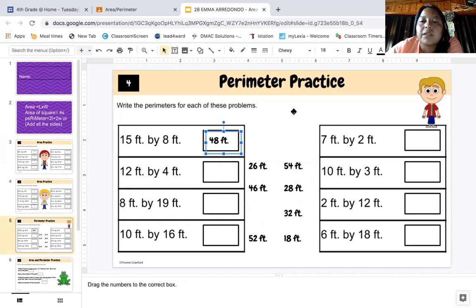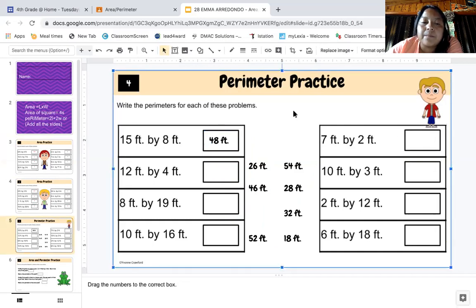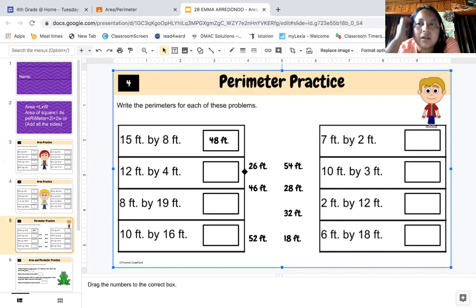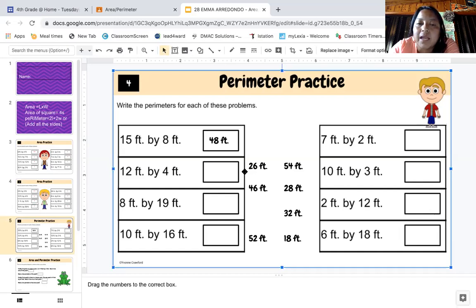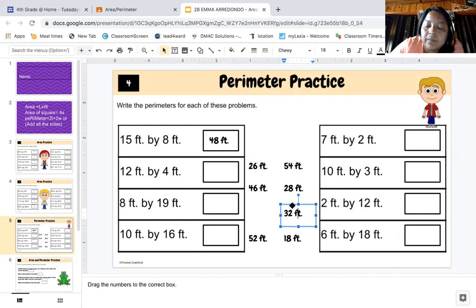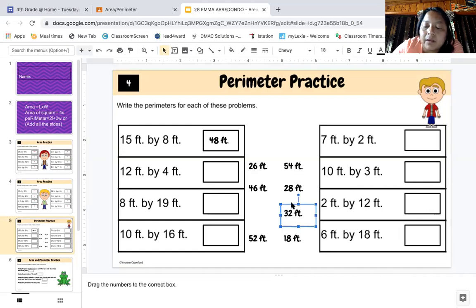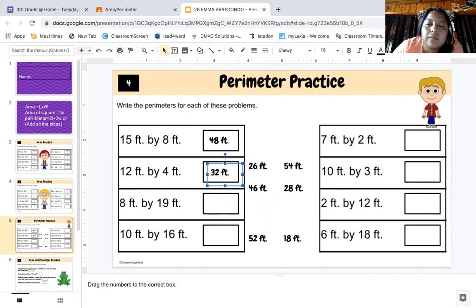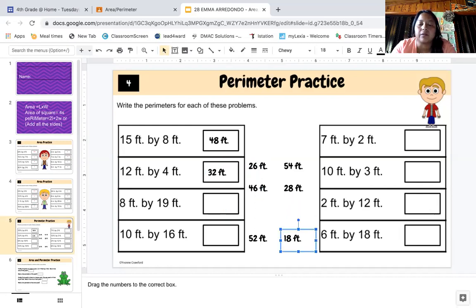Whenever I need to go somewhere else, I just click to the side. Next one: it's perimeter again. Same thing — four sides, two sides are the same and two sides are the same. So four plus four is eight, 12 plus 12 is 24, and 24 plus eight is 32. Click the answer, make sure the whole box is on it, and move it where you need to put it. Tab to go to the next one. It's really easy.